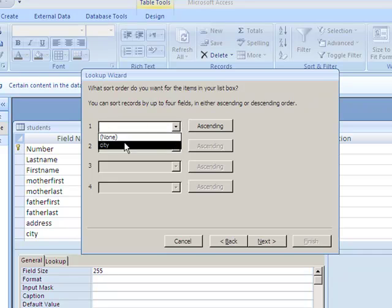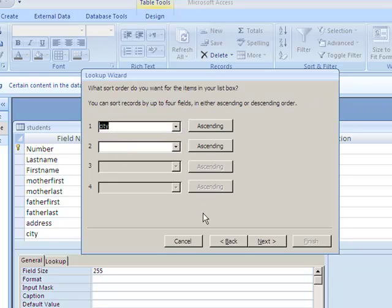sort. I'm going to sort by City in alphabetical order, so now they have a nice list of all the cities in alphabetical order. Next. This next part gives you a preview of what it's going to look like, and that's beautiful.